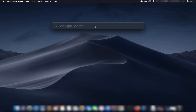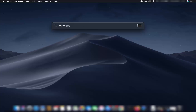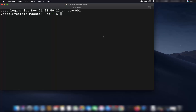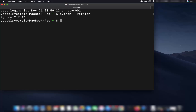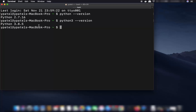To check that, open Spotlight and search for Terminal, then open it. In the terminal, type 'python --version' to see your Python 2.7 version. If you also have Python 3, check it by typing 'python3 --version' and it will show you the Python 3 version on your Mac.